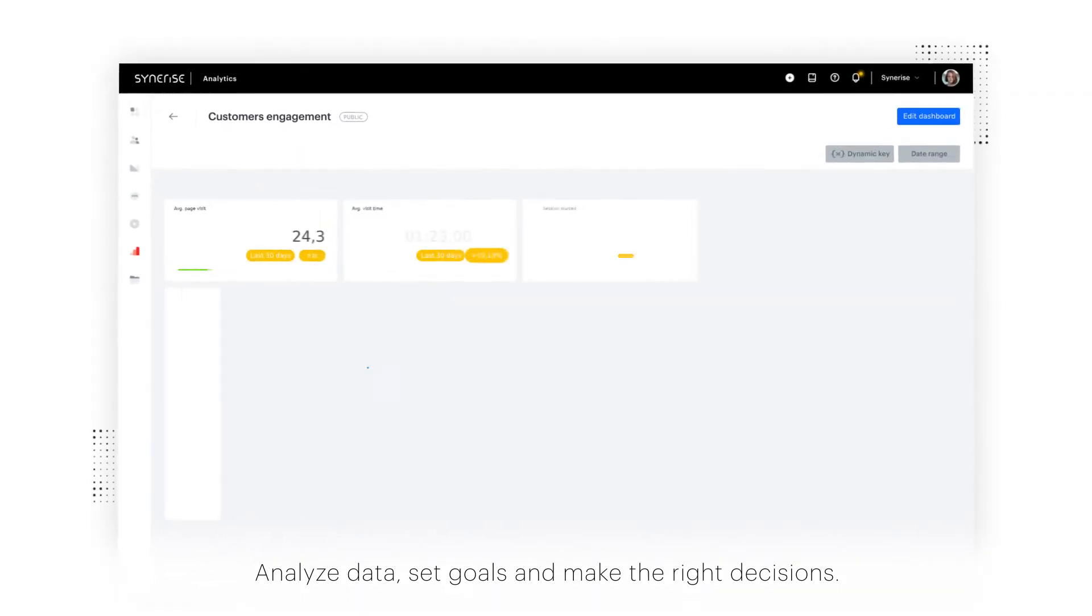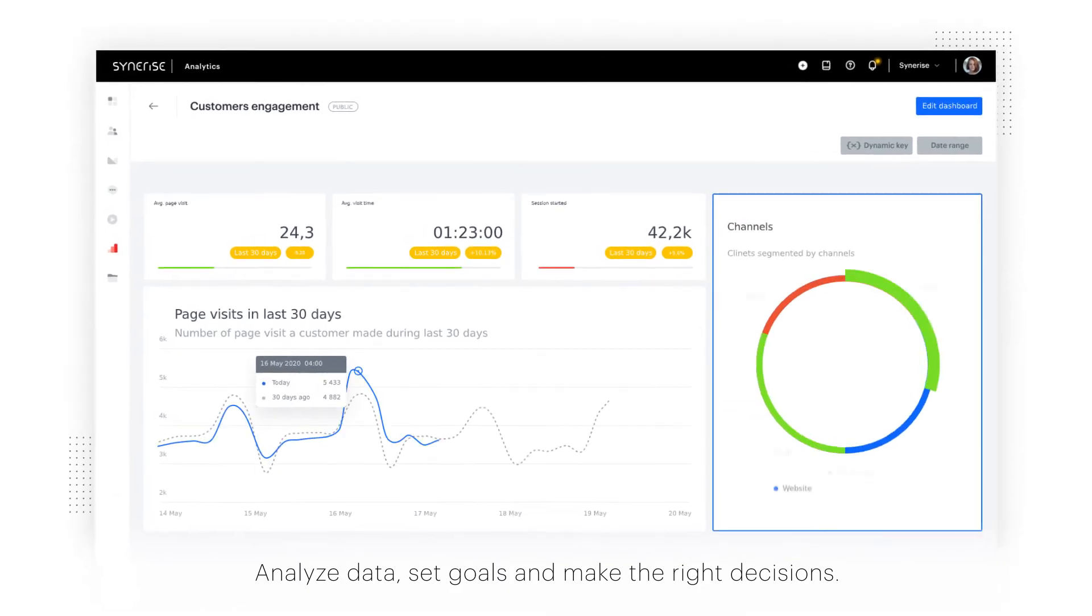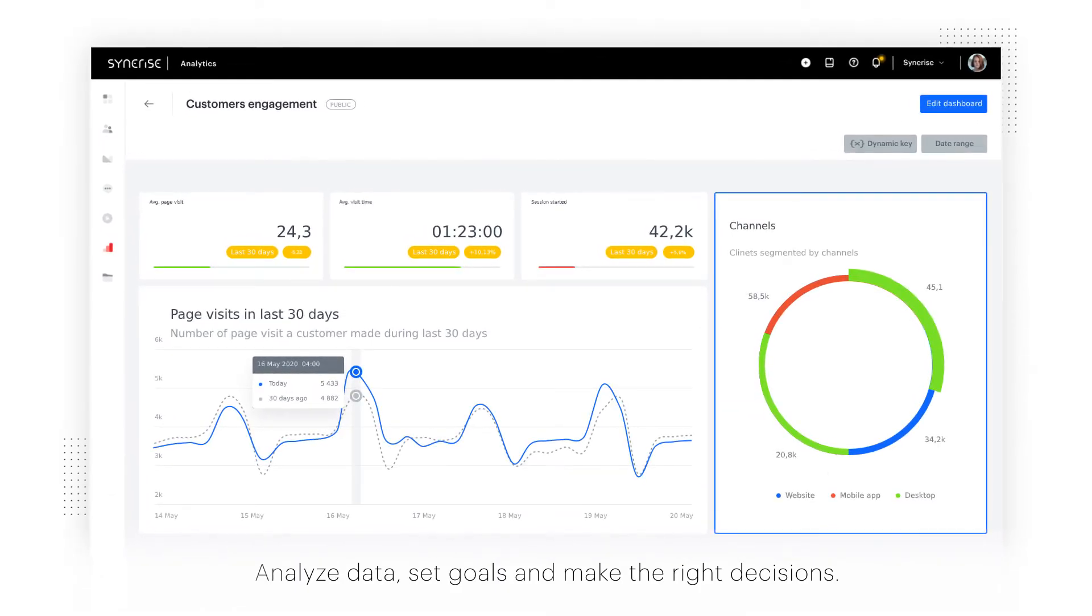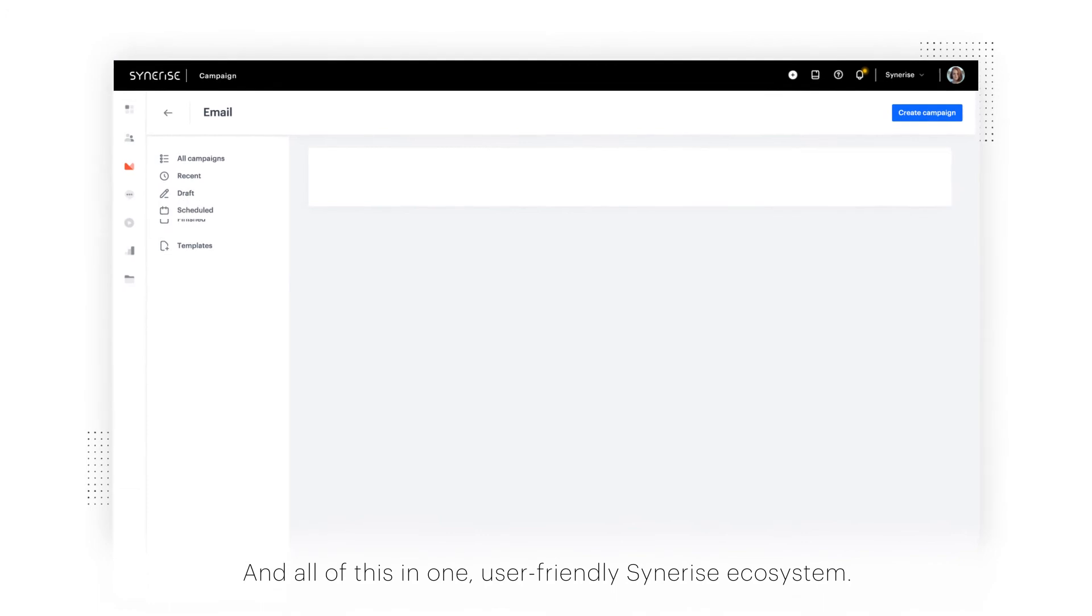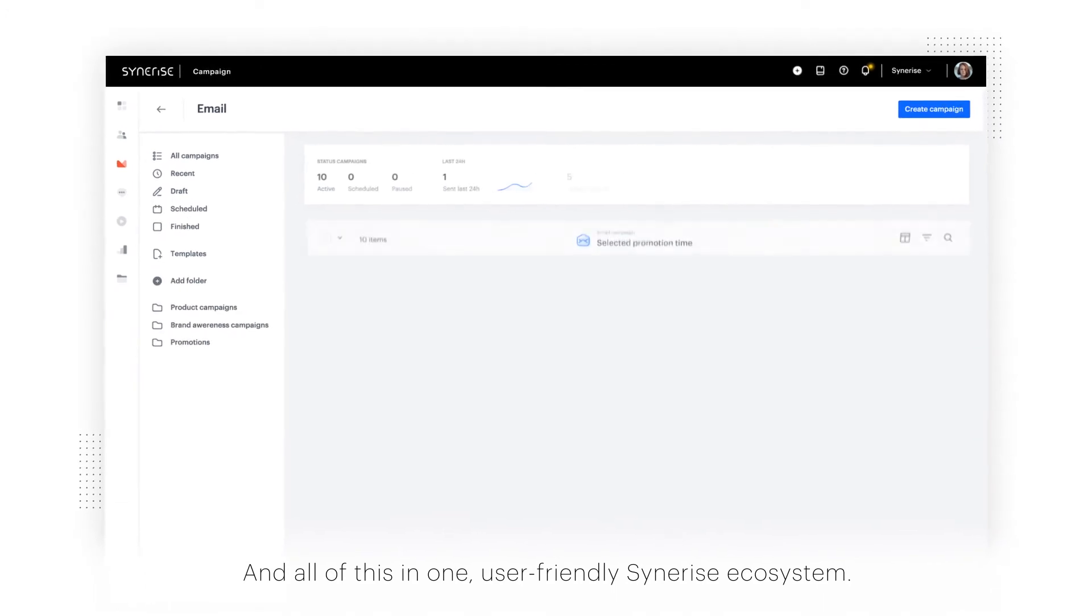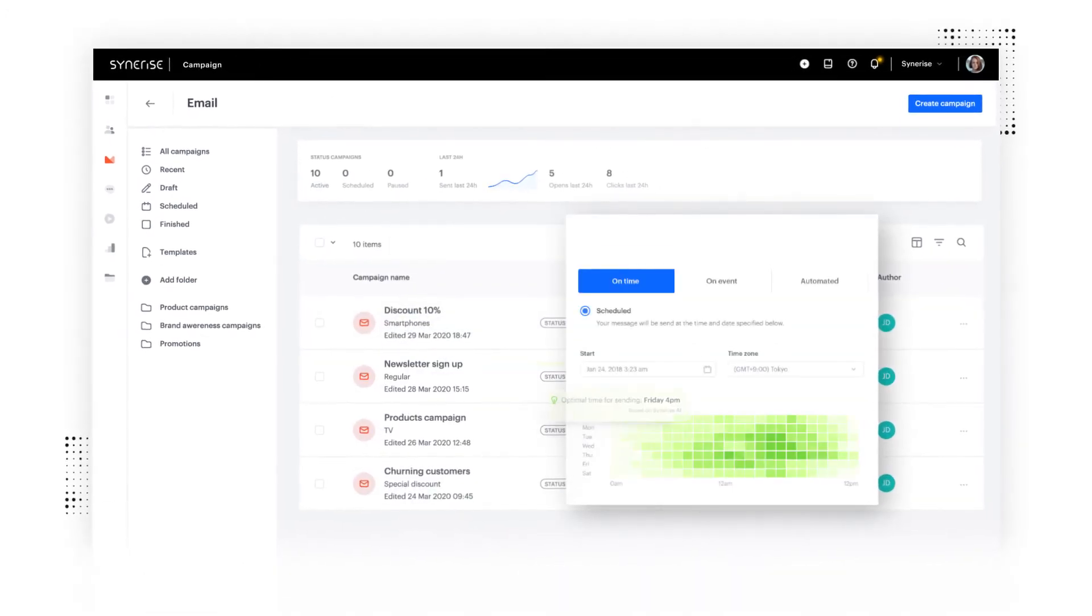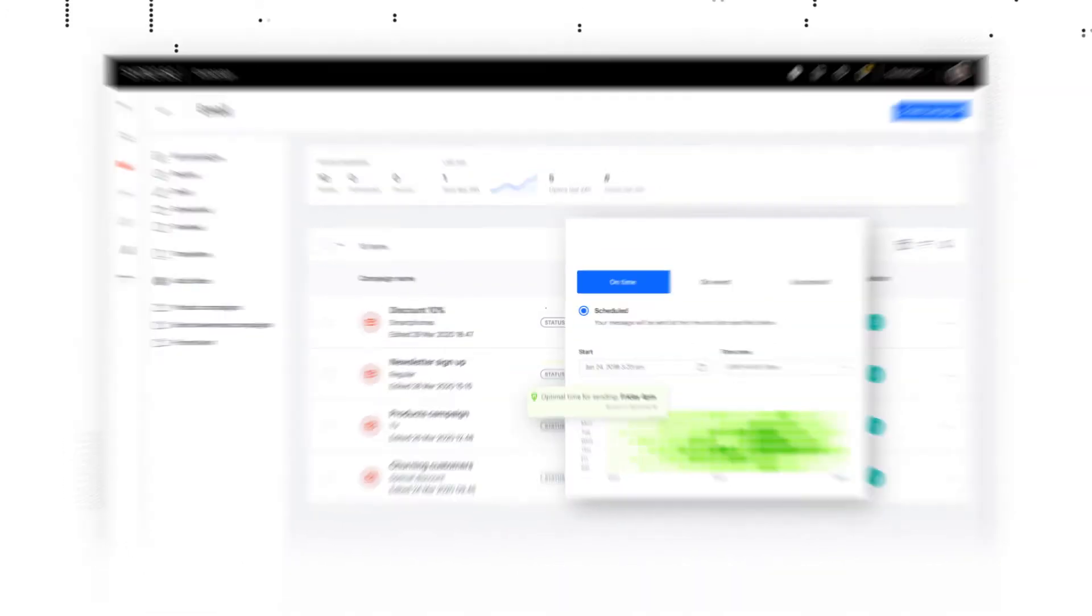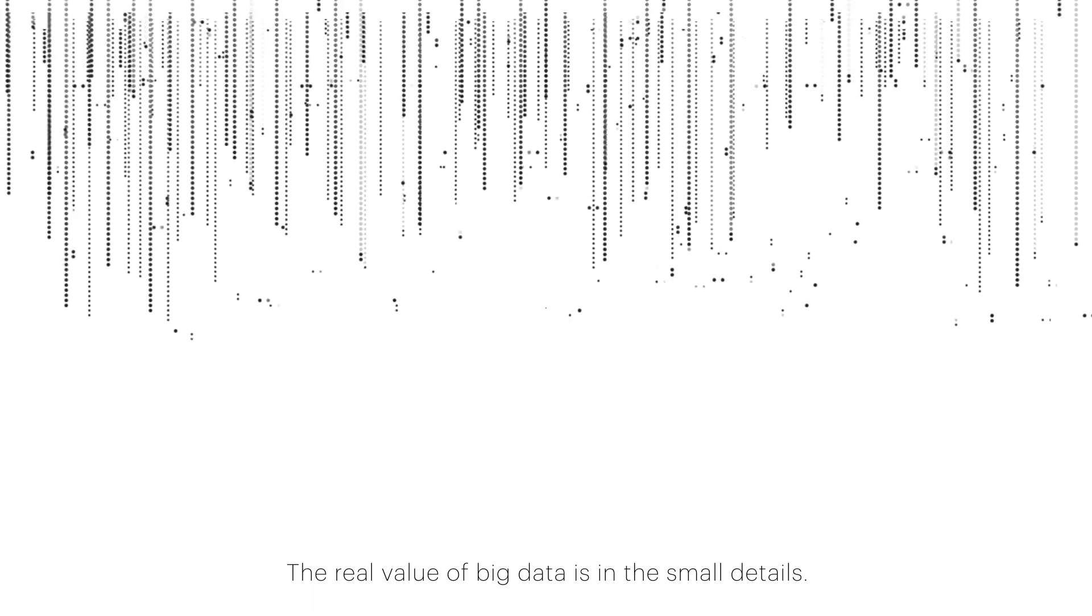Analyze data, set goals, and make the right decisions. And all of this in one user-friendly Sinrise ecosystem.